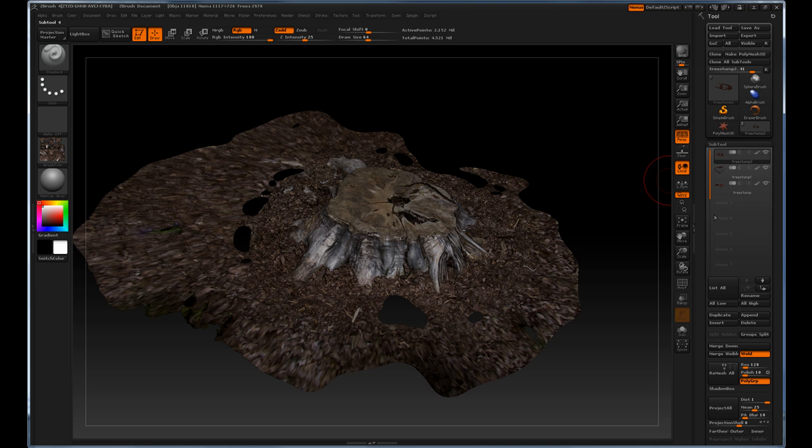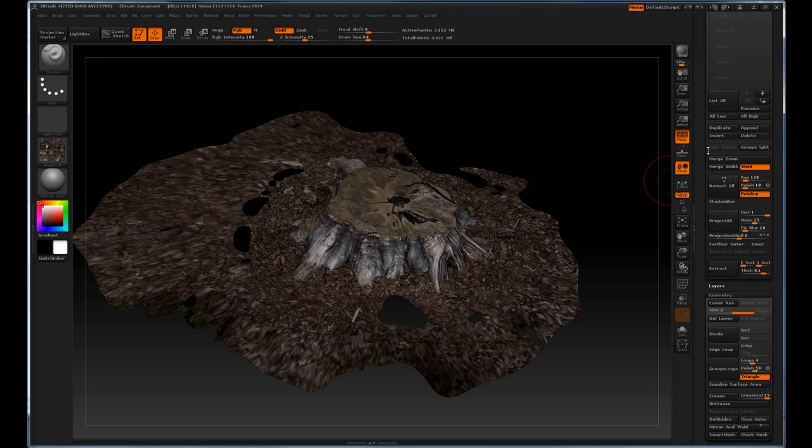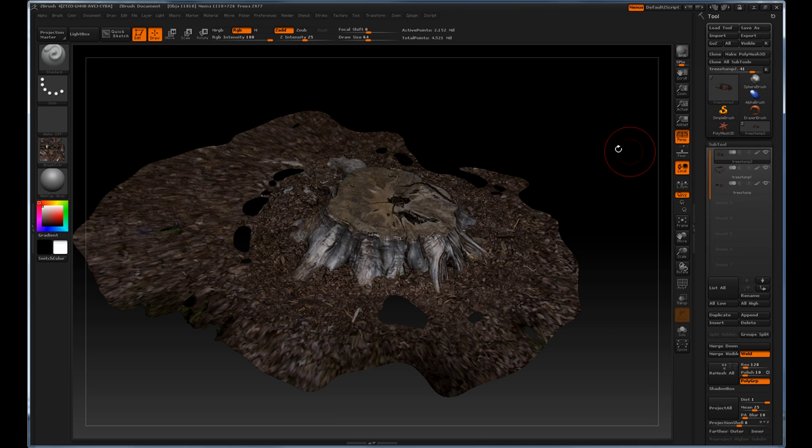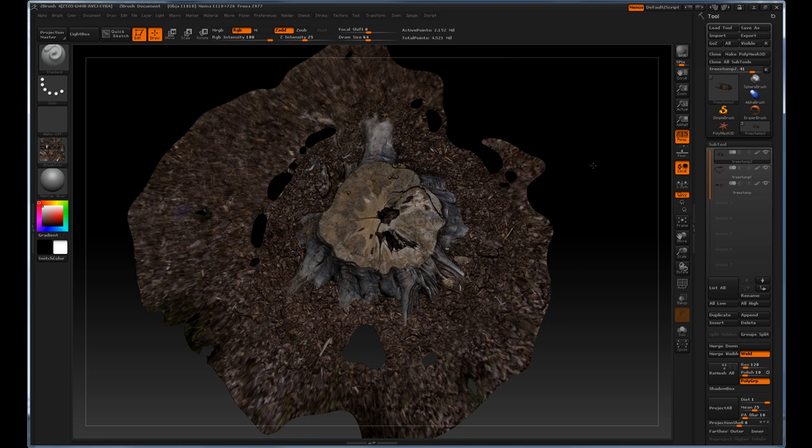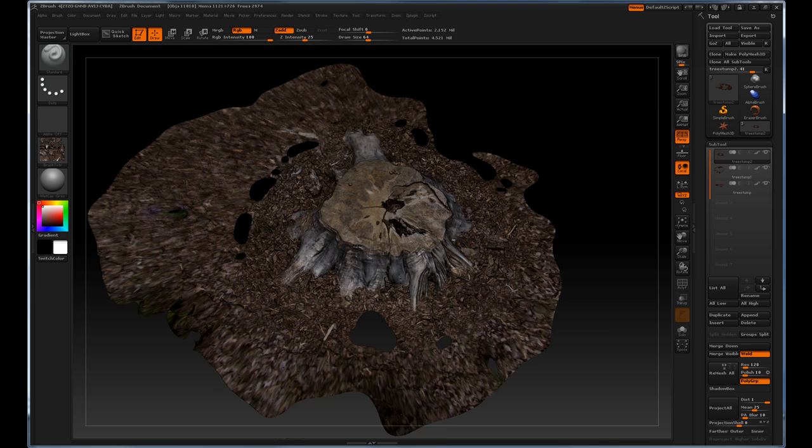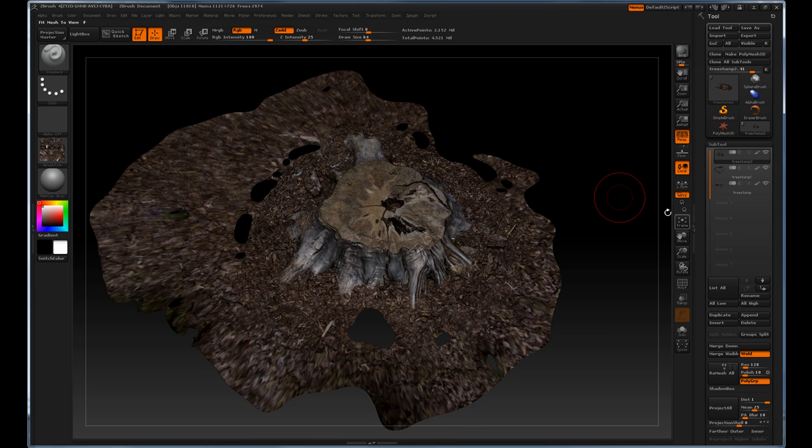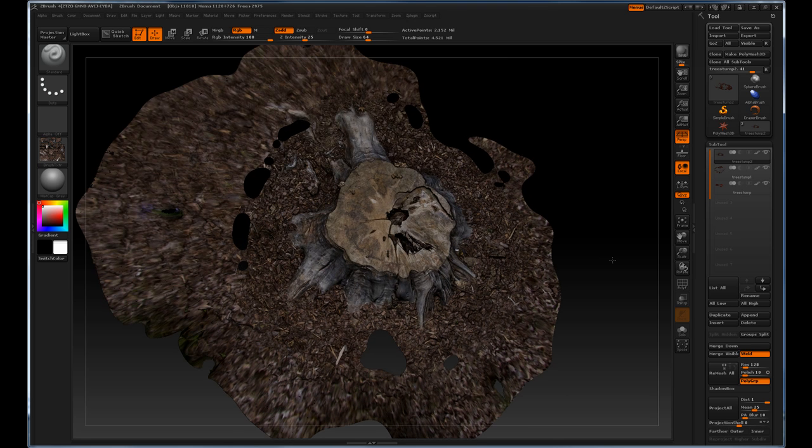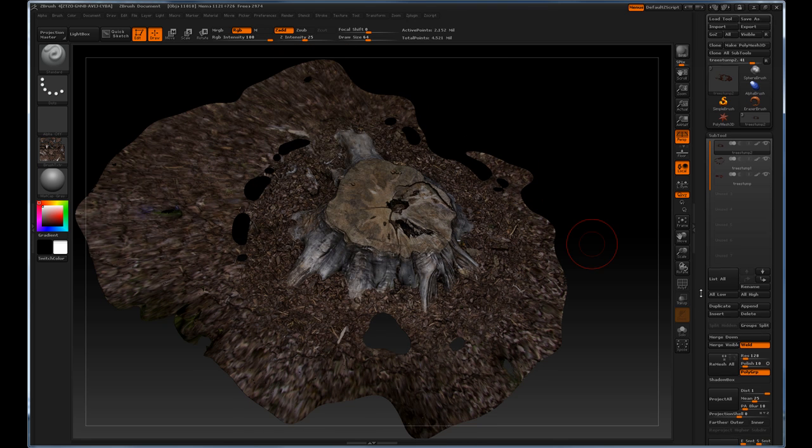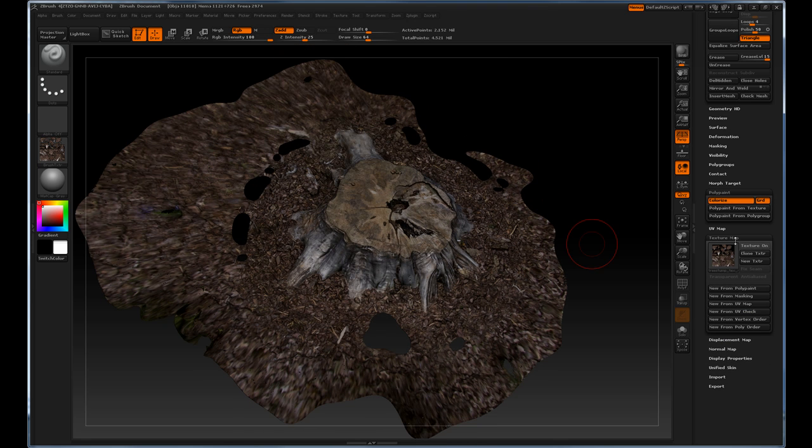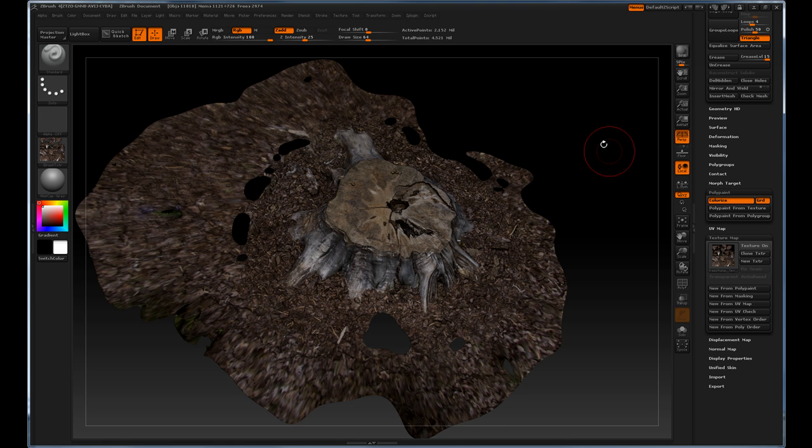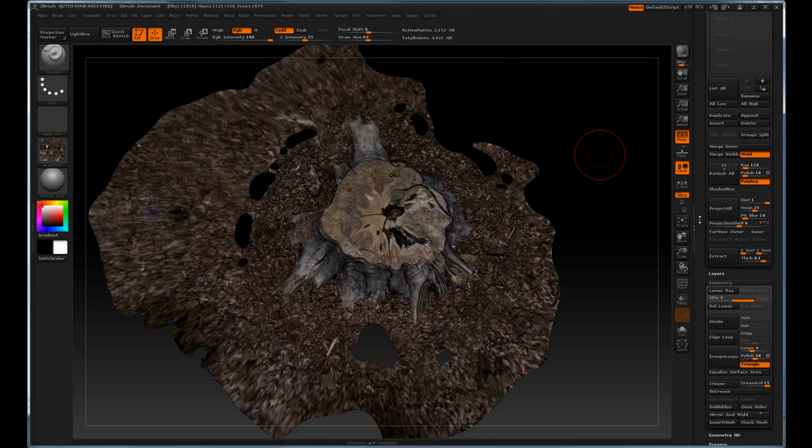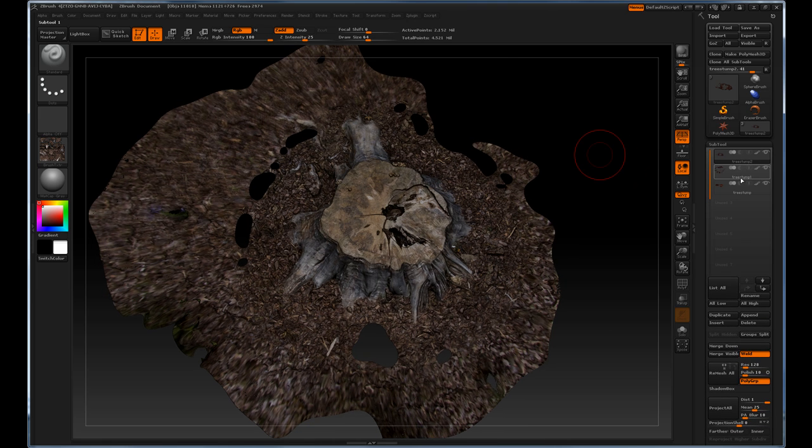Now you should have three sub-tools that have Colorize on, so they're not relying on the texture map in order to hold the texture information. The reason we did this is because we're going to project the Colorize information onto another object, and often times the texture map will not project as precise as Colorize will project, so we just baked everything into the mesh.